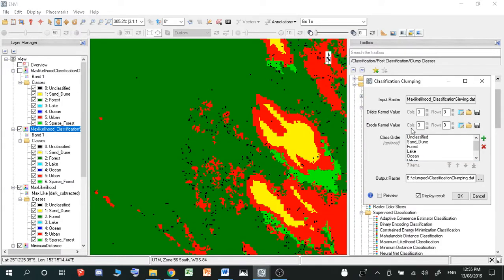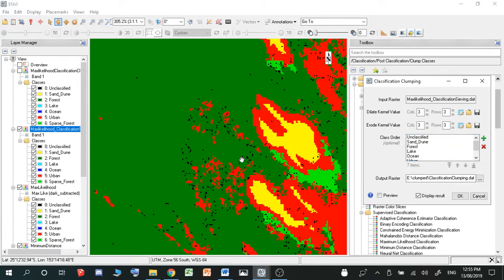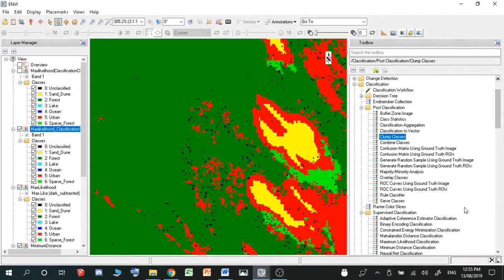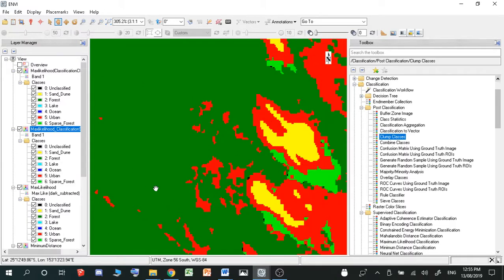But essentially all this will do, it'll pick up all the seed black dots and it'll change them. So you can just preview that if you want to check that out. And what that will look like is it will look something like this.